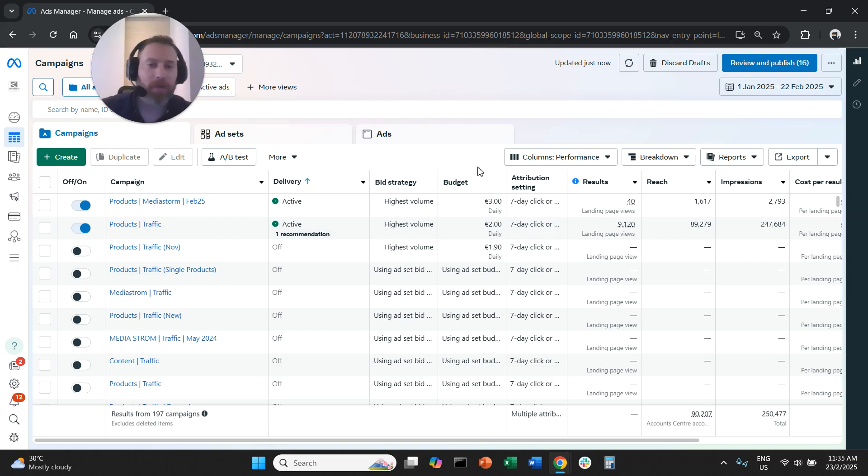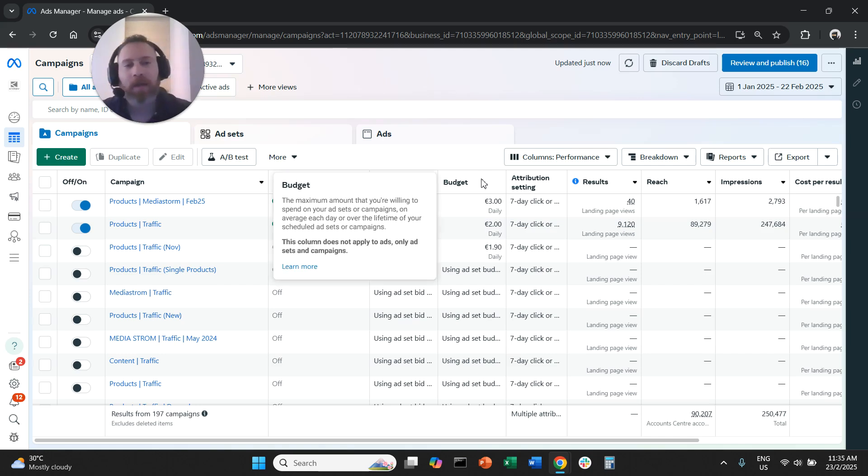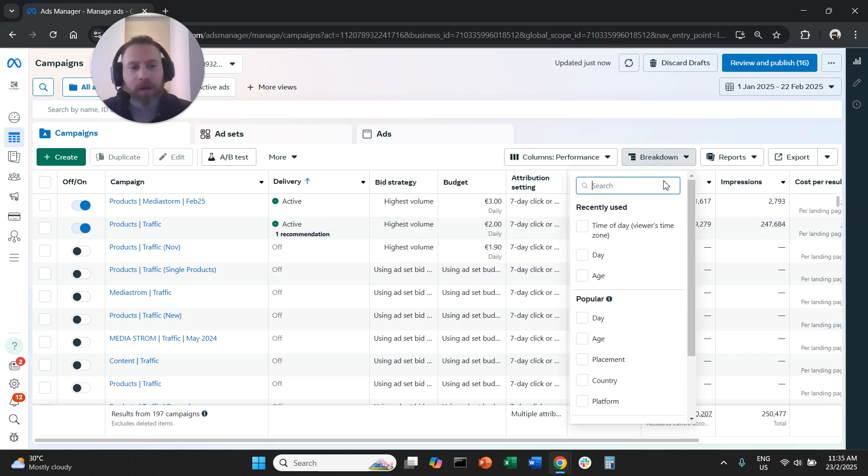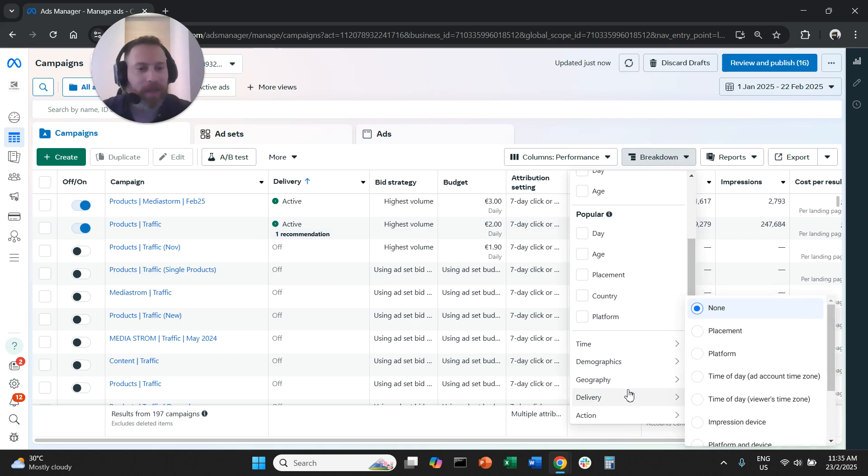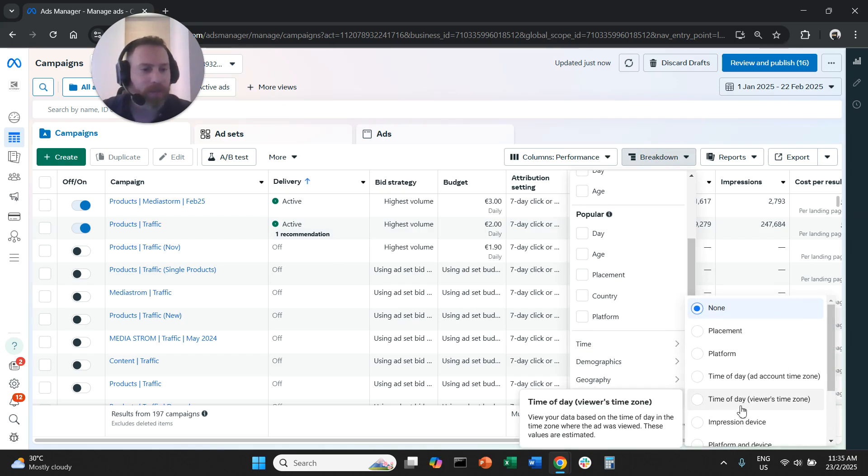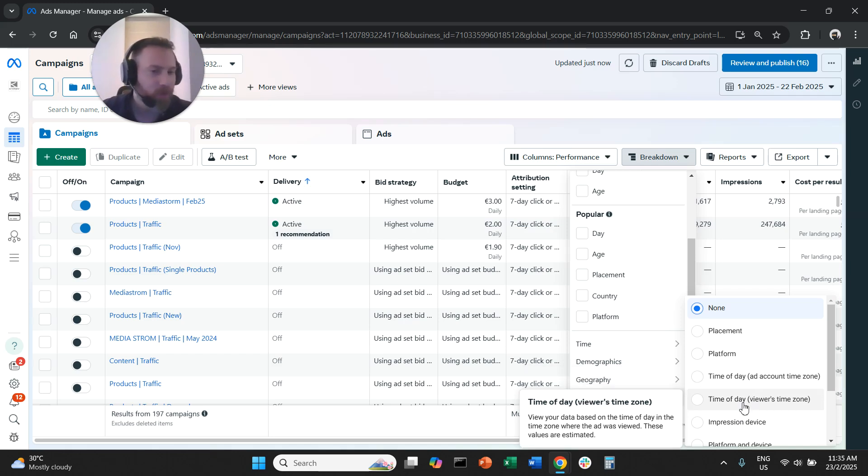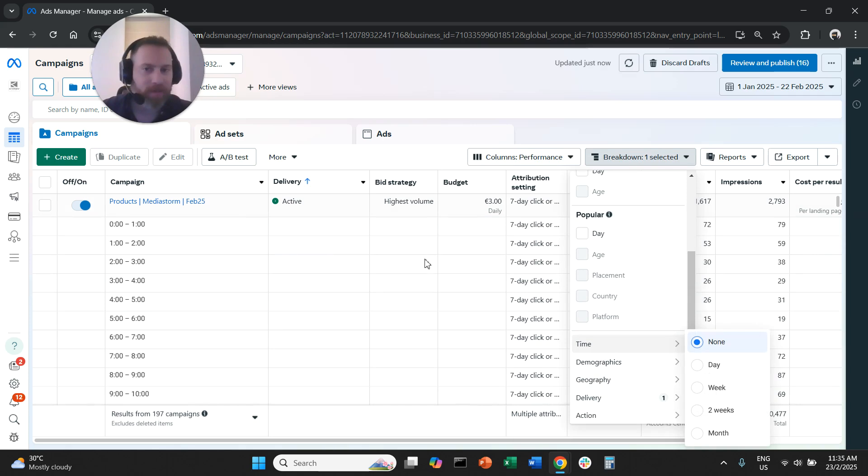So here we have some Meta Ads campaigns. If we want to see the best time of the day to run our ads, we need to click on Breakdown, scroll down to Delivery, and select Time of the Day Viewer's Time Zone or Account Time Zone based on your preference.